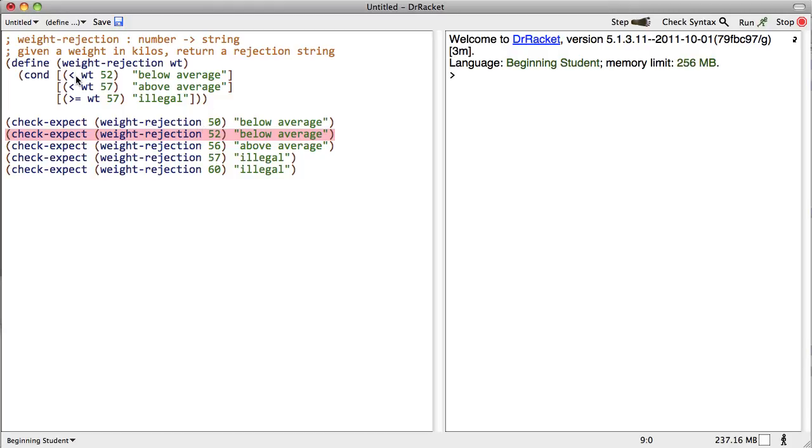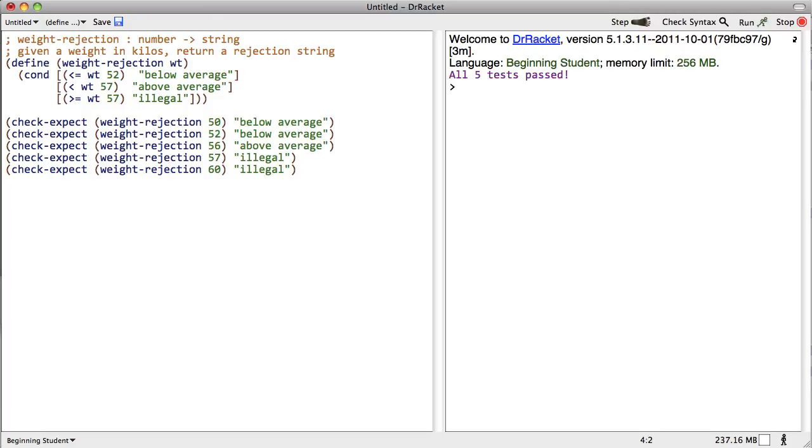Oh, darn. Okay. This was supposed to be less than or equal to. It's a good thing that we wrote that test case, isn't it? Let's try again. Now all five tests pass.